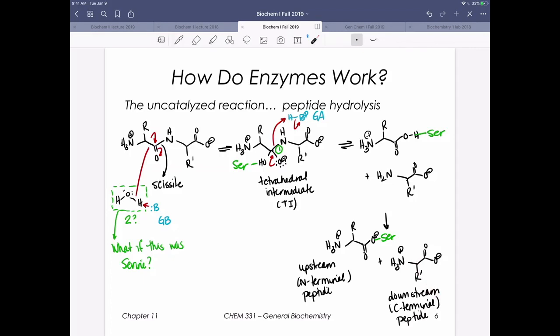At this point we need to repeat this sequence of events — now having water come in to act as a nucleophile, attack this, generate a tetrahedral intermediate, decompose that, and allow serine to leave. That's what we need to do to not only involve water, but also regenerate the enzyme active site. Serine proteases are one of the more involved enzyme active sites we're going to see because we actually have to do this process twice.